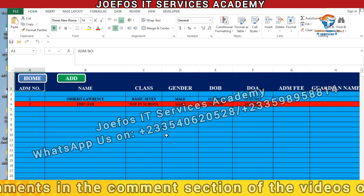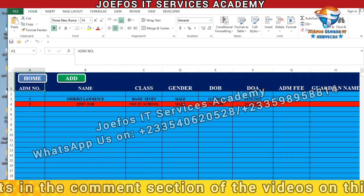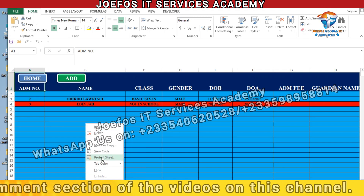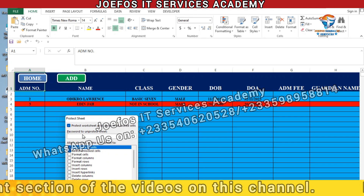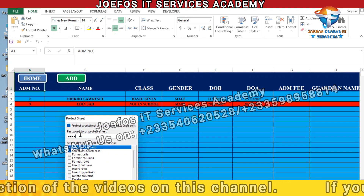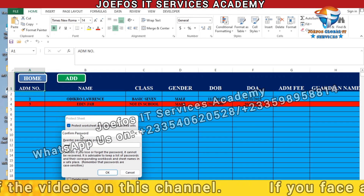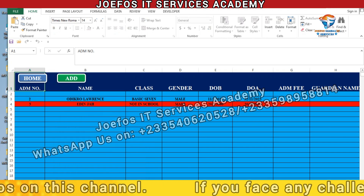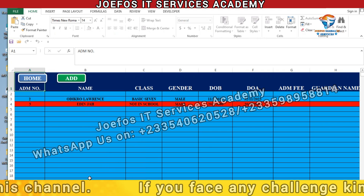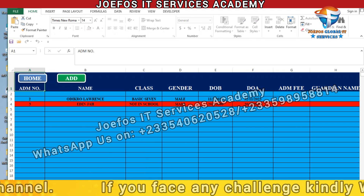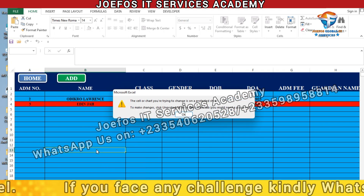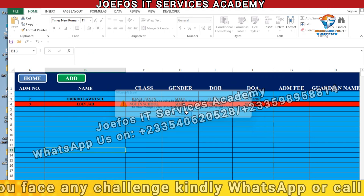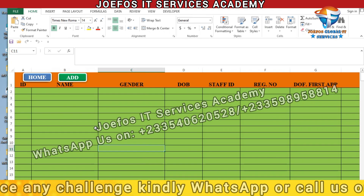Now let's come to the Student Details sheet. We want to protect this particular sheet too. Right-click, select 'Protect Sheet,' enter the password '1234,' and confirm. I'm using '1234' as my password throughout this lesson. Let's try to edit something — as you can see, we cannot edit anything here. Click OK and go to the Teachers Details sheet.